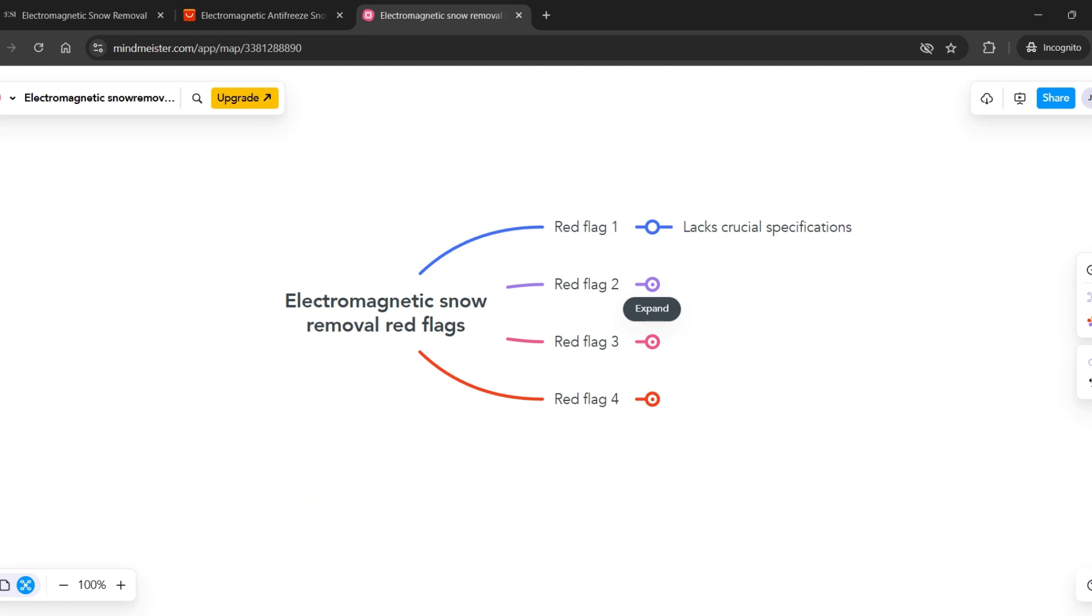Moreover, the website using phrases like hassle-free cleaning and excels in harsh conditions doesn't provide enough details or proof. This makes it hard to believe how well the device will actually perform in tough weather or environments.